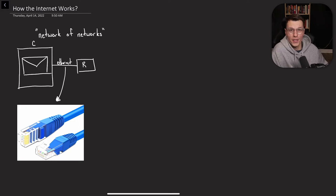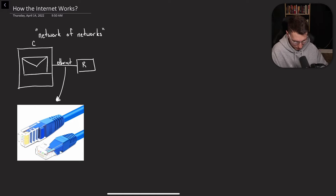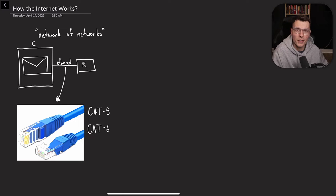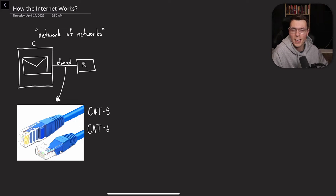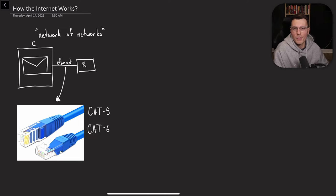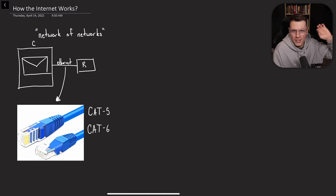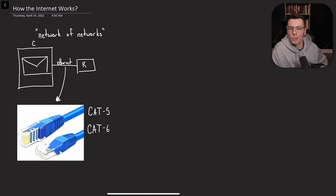I'm going to label routers R. For those that don't know what ethernet is, this is what the cable looks like. These type of cables are usually Cat5 or Cat6 cables, and they're usually made of copper, and they send little electric pulses.